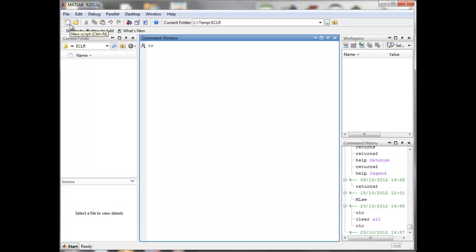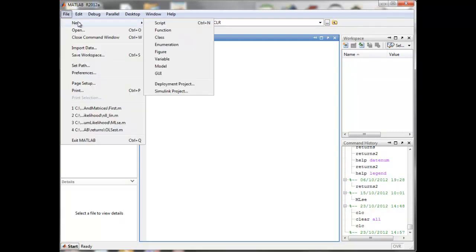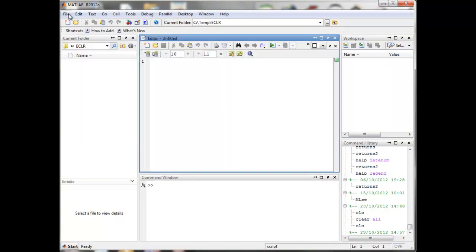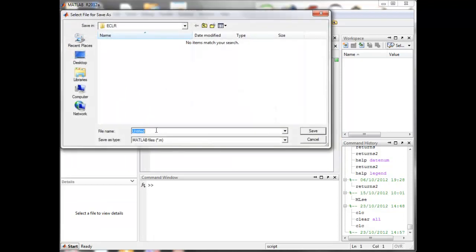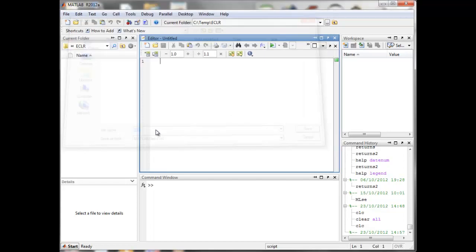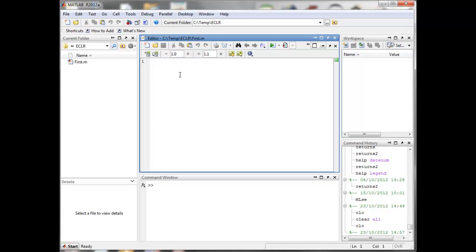The next thing you want to do is create a script file — just click on the new script symbol or go to File > New Script. I'm going to save this as 'first' and save it as a .m file. It's important that the filename does not have any spaces and that it starts with a letter, not a number.